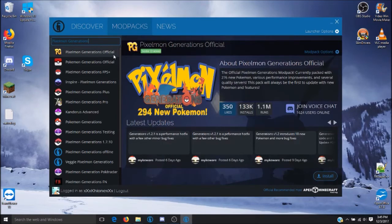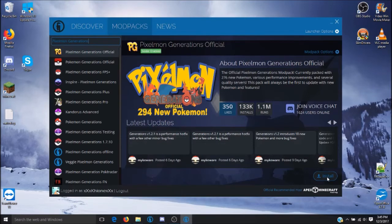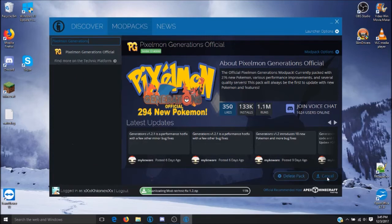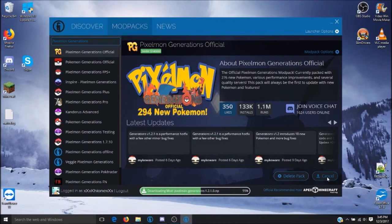You will want to find the Pixelmon Generations official and click on Install. This will automatically install all of the files that are needed to load your Pixelmon game.